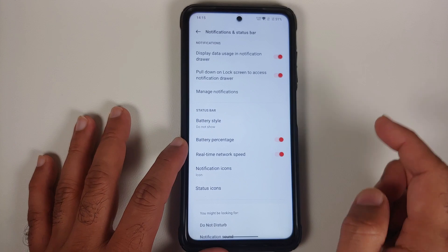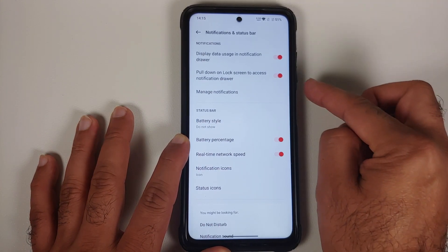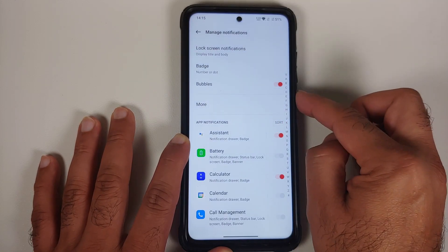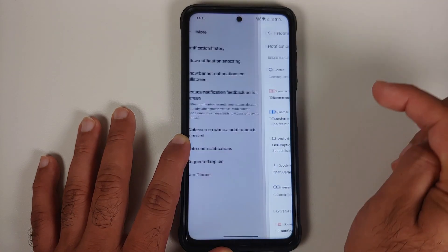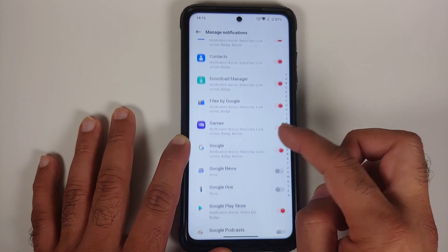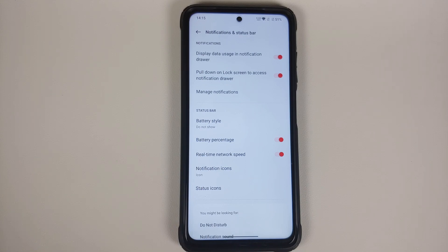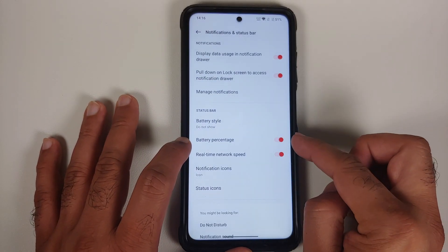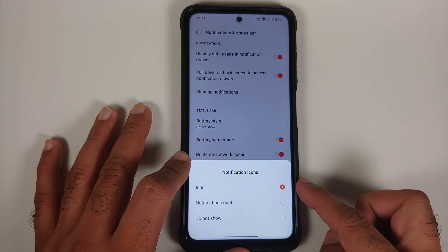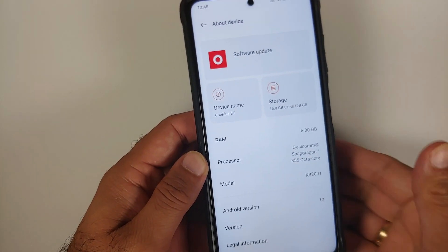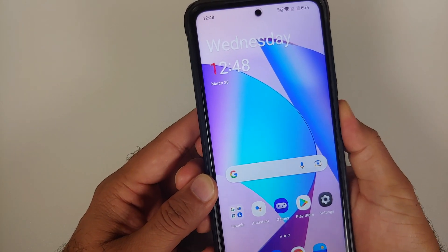In Notification & Status Bar, you can display data usage, configure pull-down on lock screen for notifications, manage notification badges and bubbles, enable or disable notification history, and configure per-app notifications. The reviewer acknowledges this is a complex menu structure. Battery style offers three options with configurable battery percentage, real-time network speed, notification icons or count, and status bar icon visibility.